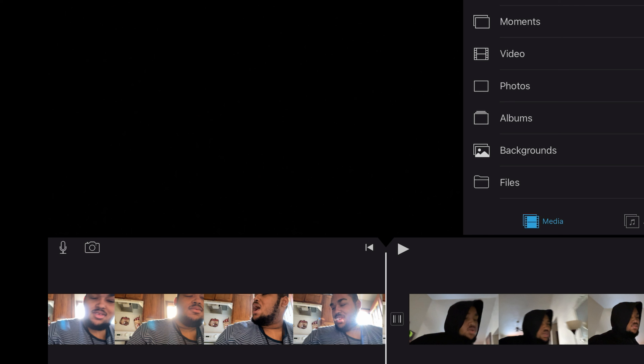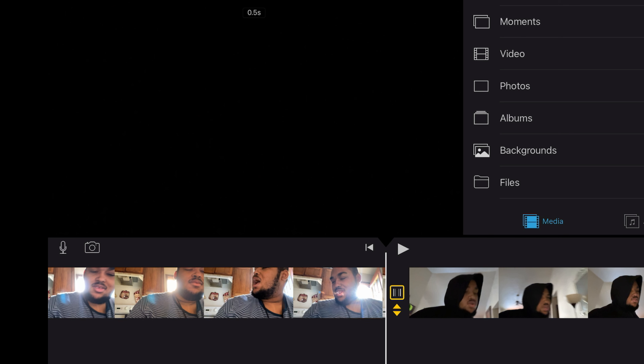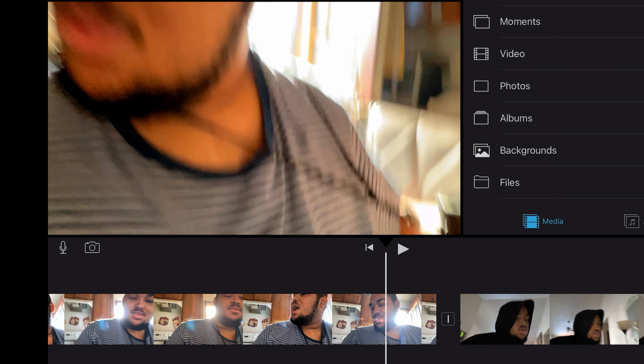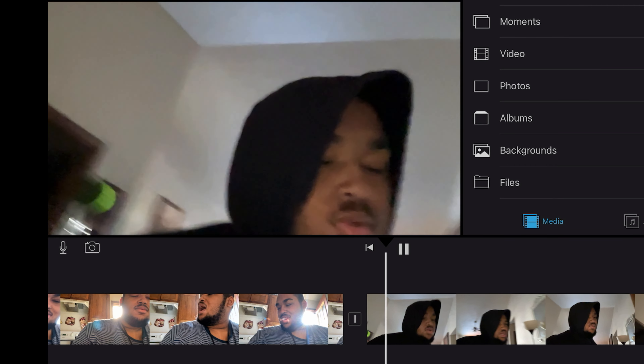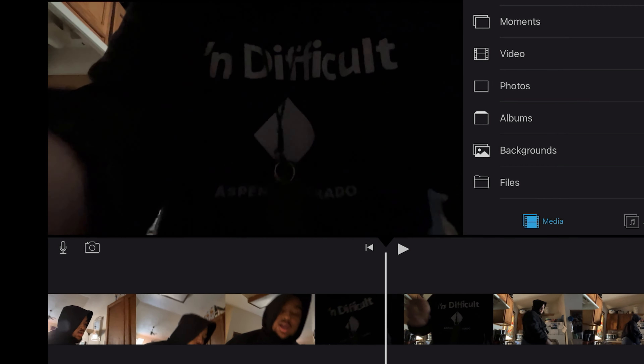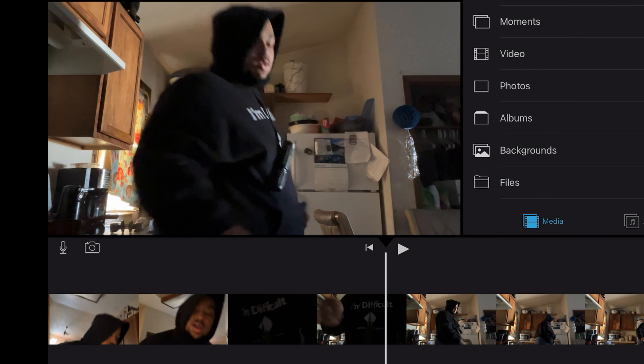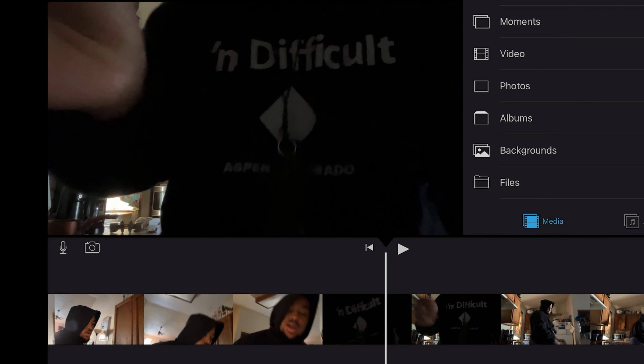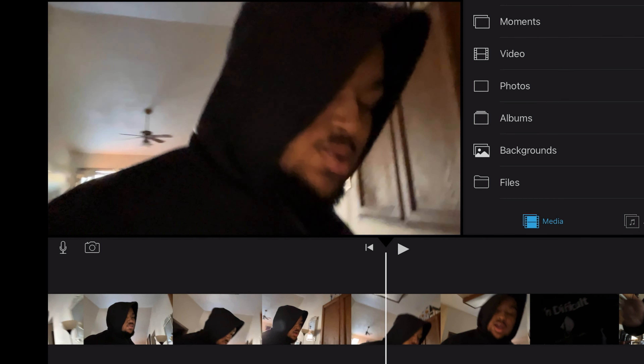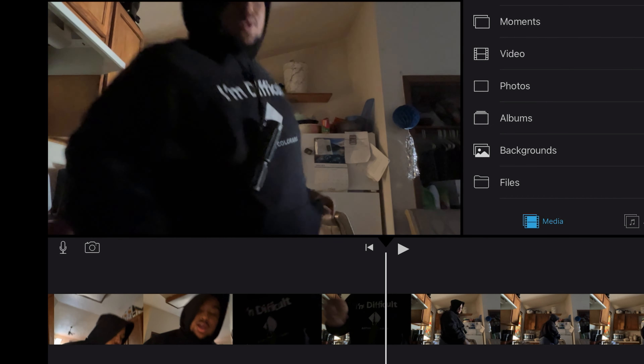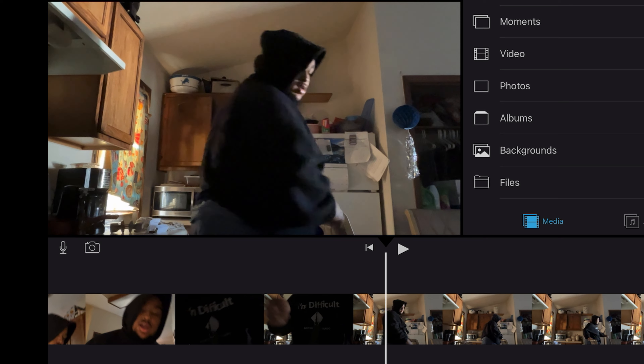I'm gonna put it back on 'None,' which is what I use in all my videos. Next I'm gonna show y'all the next part of what I do.